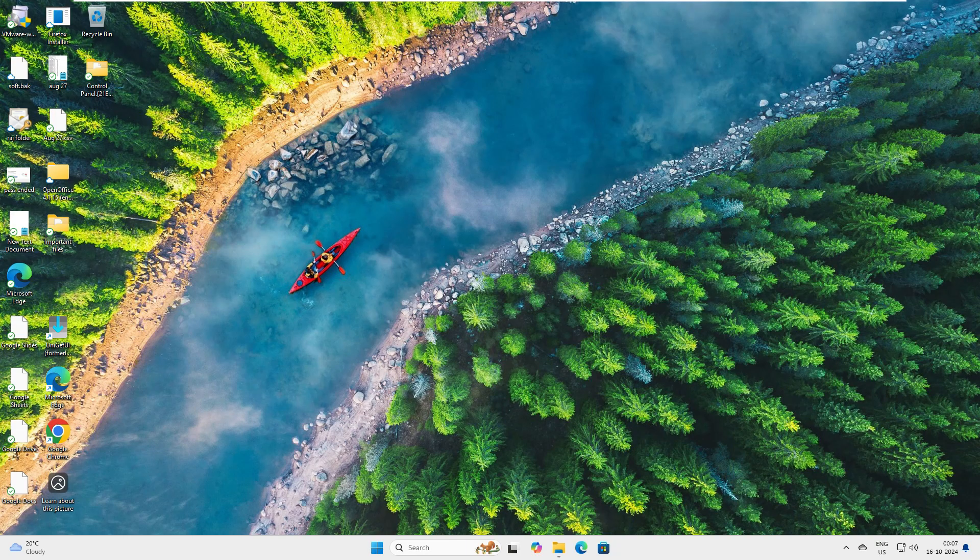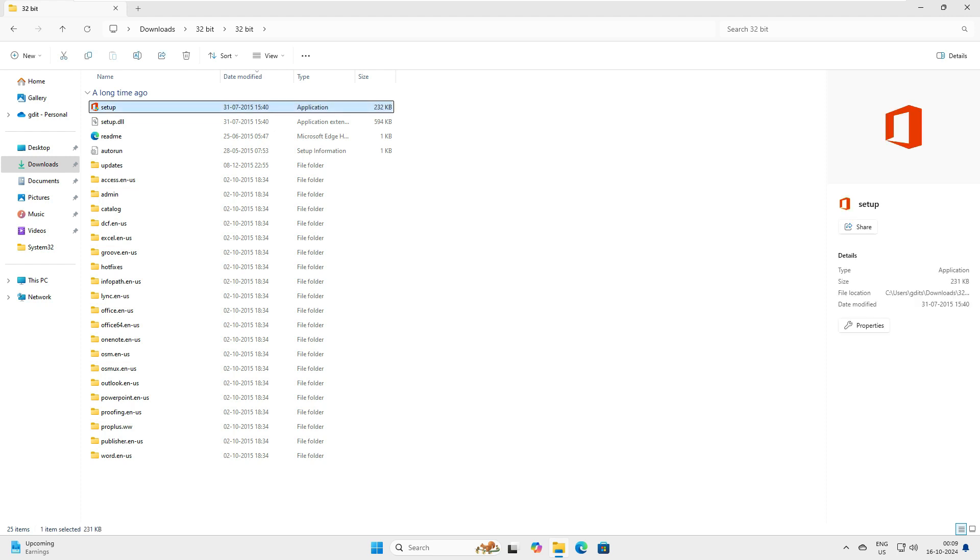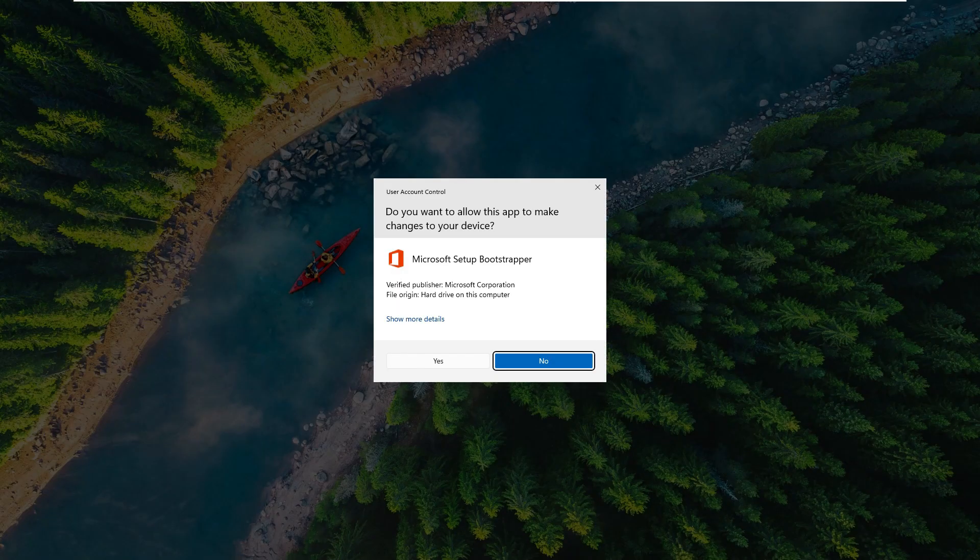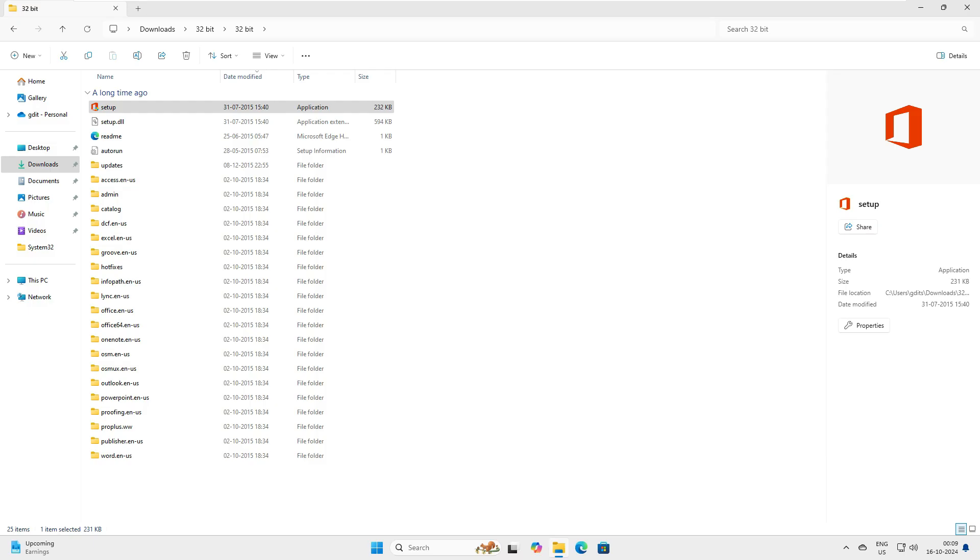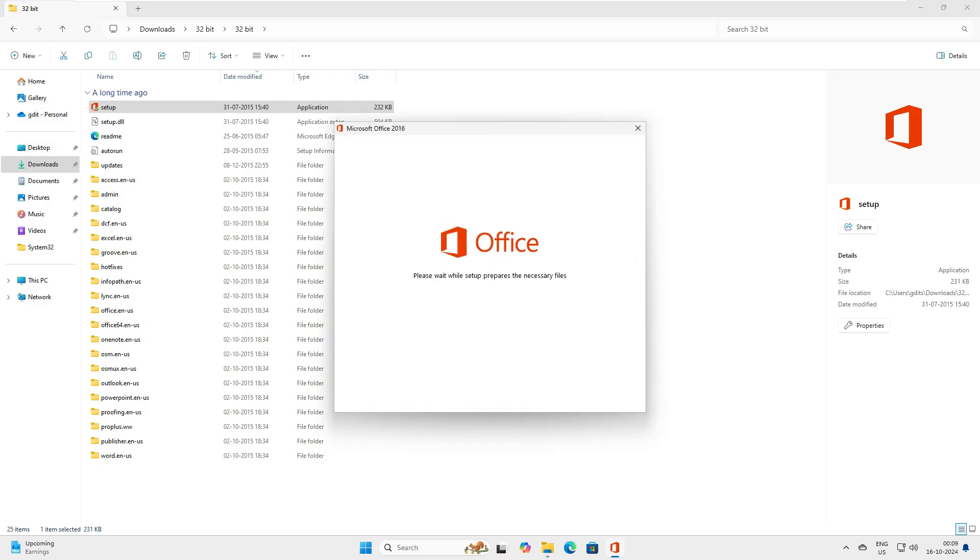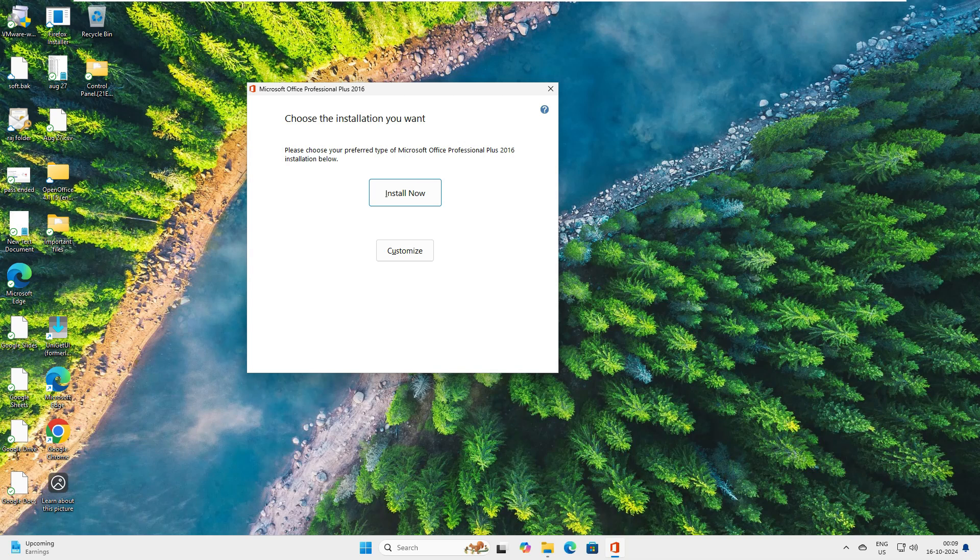So let's get started. This is for offline installation of any Office package, including Office 2024, the procedure is the same. Let's click on the setup, allow the app to make changes, and this is Office 2016 Professional Plus.